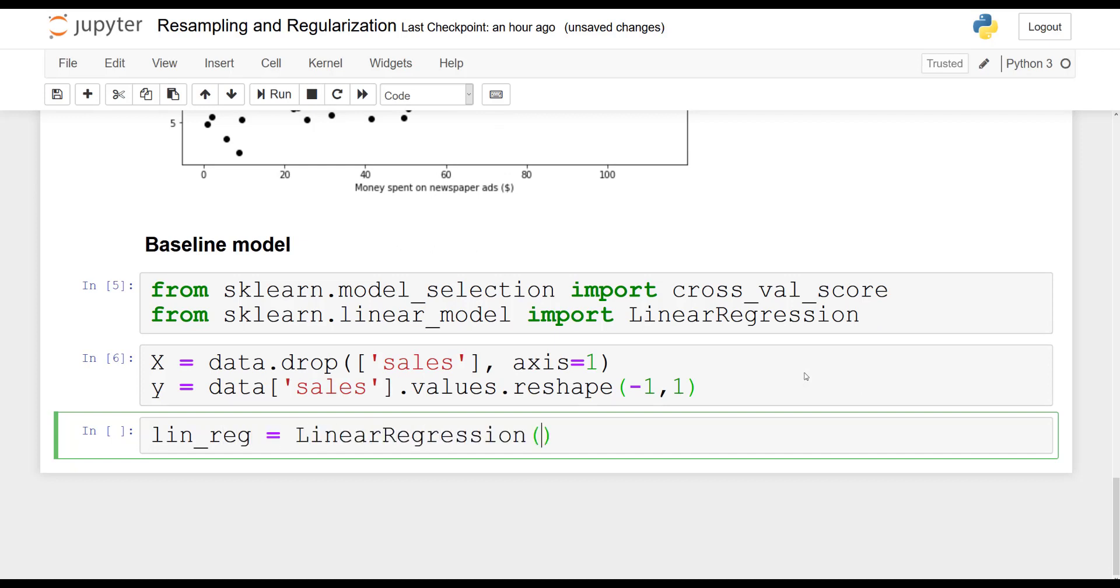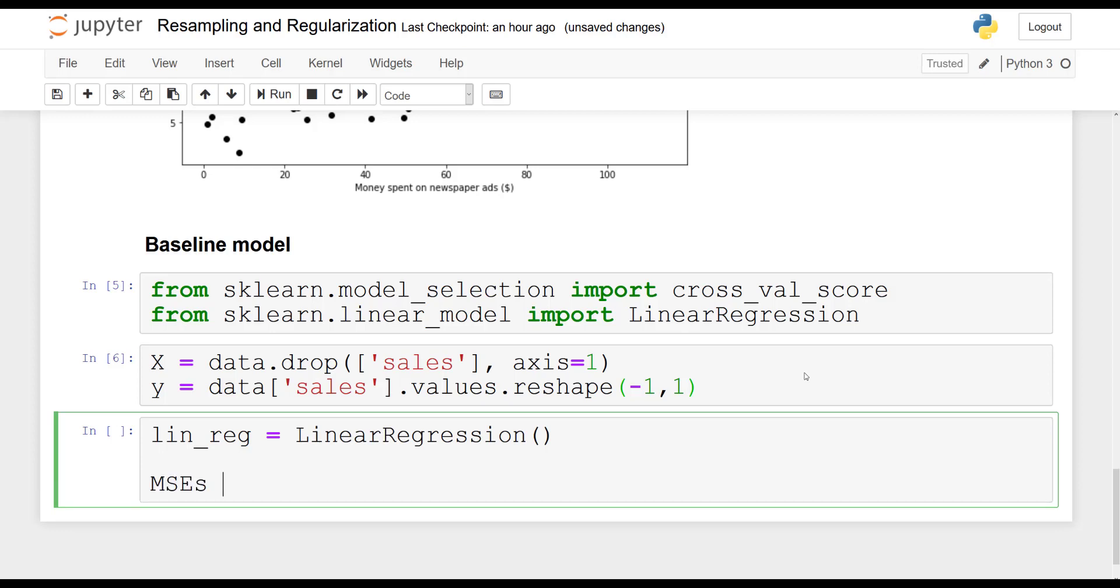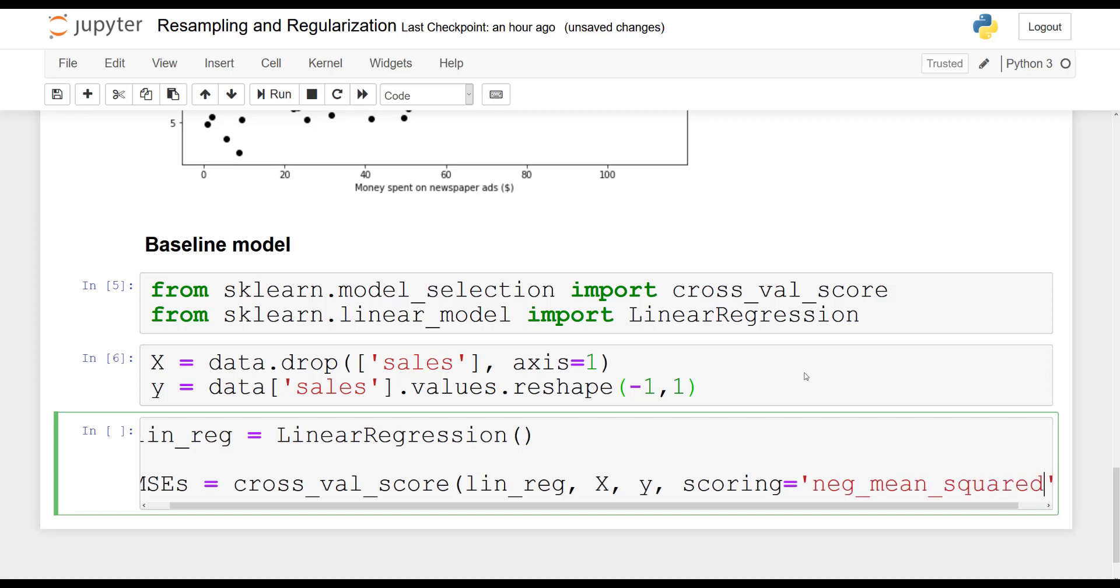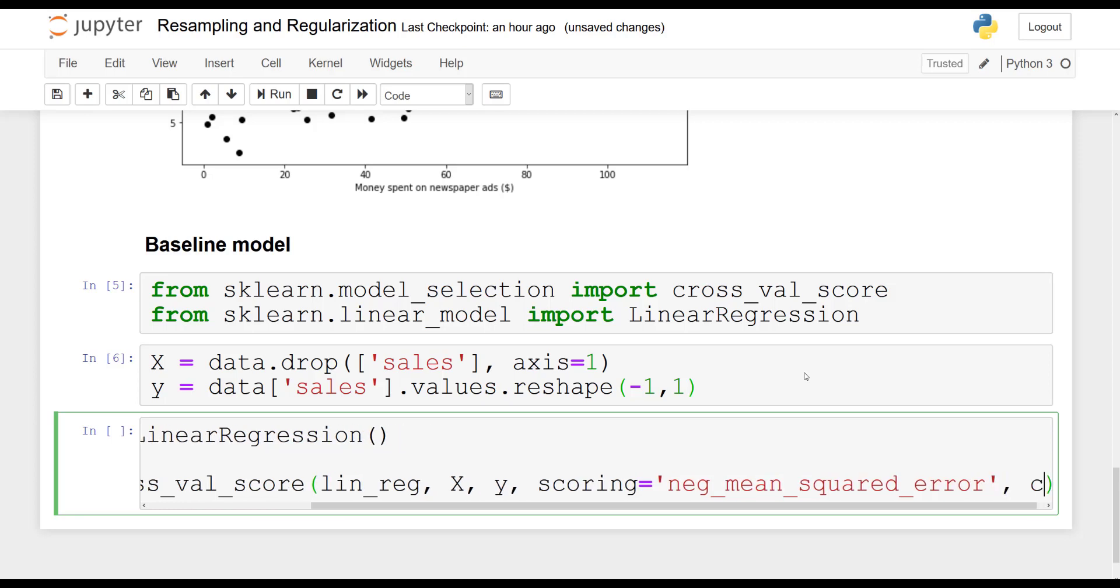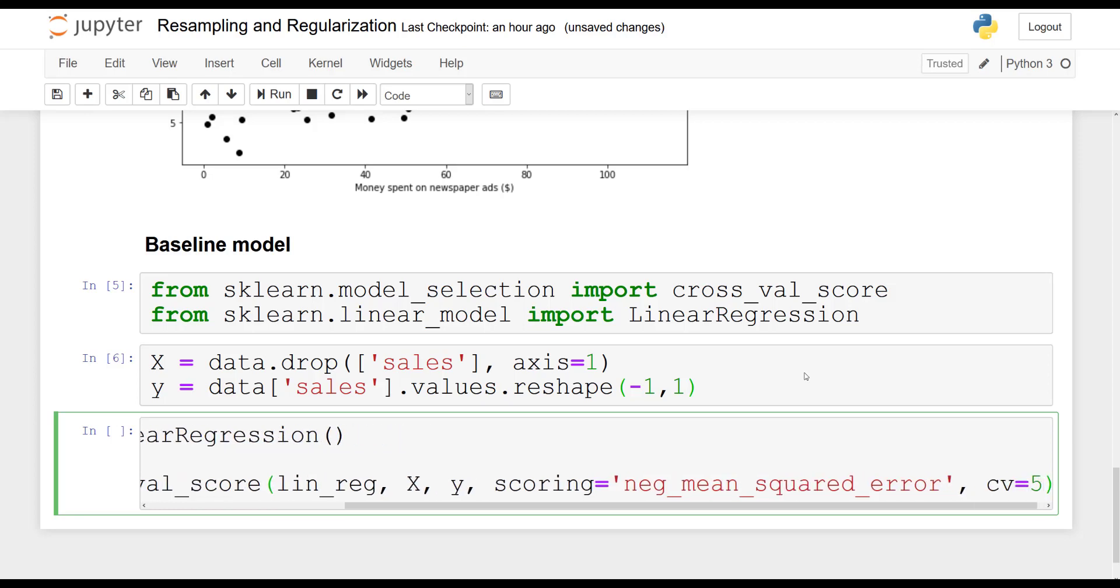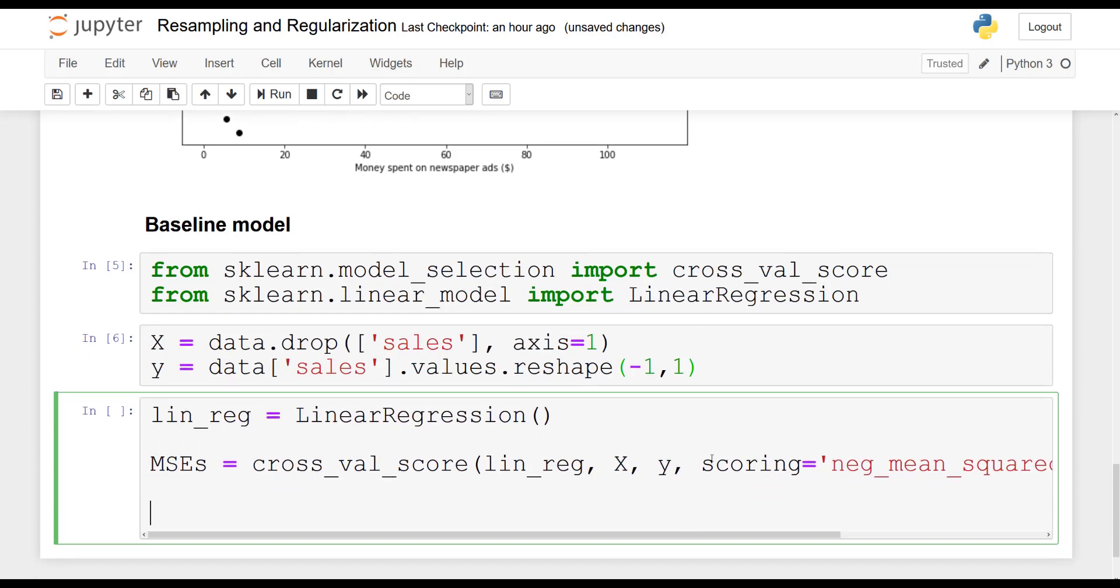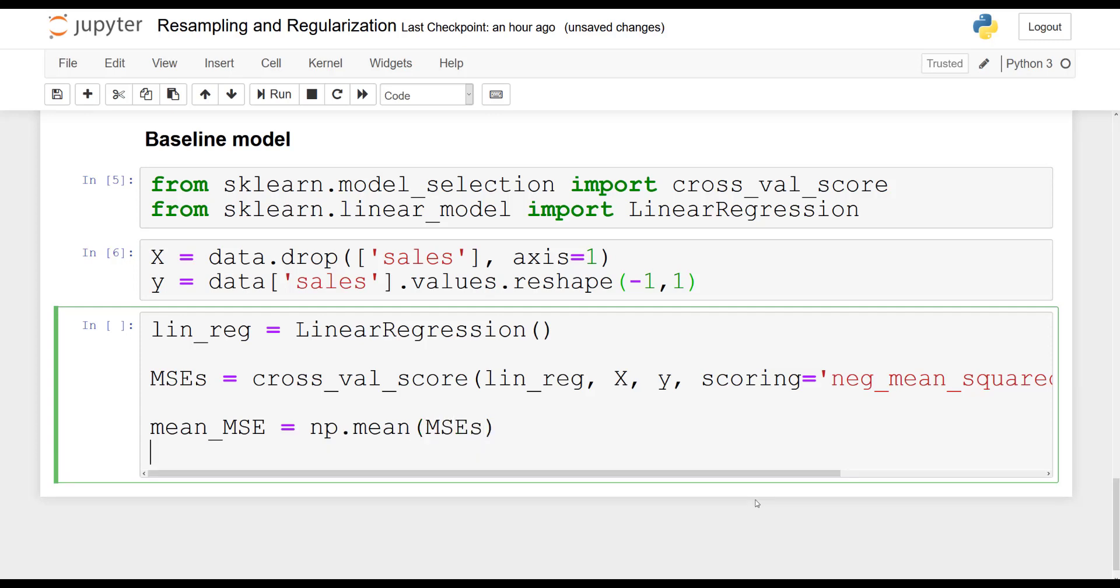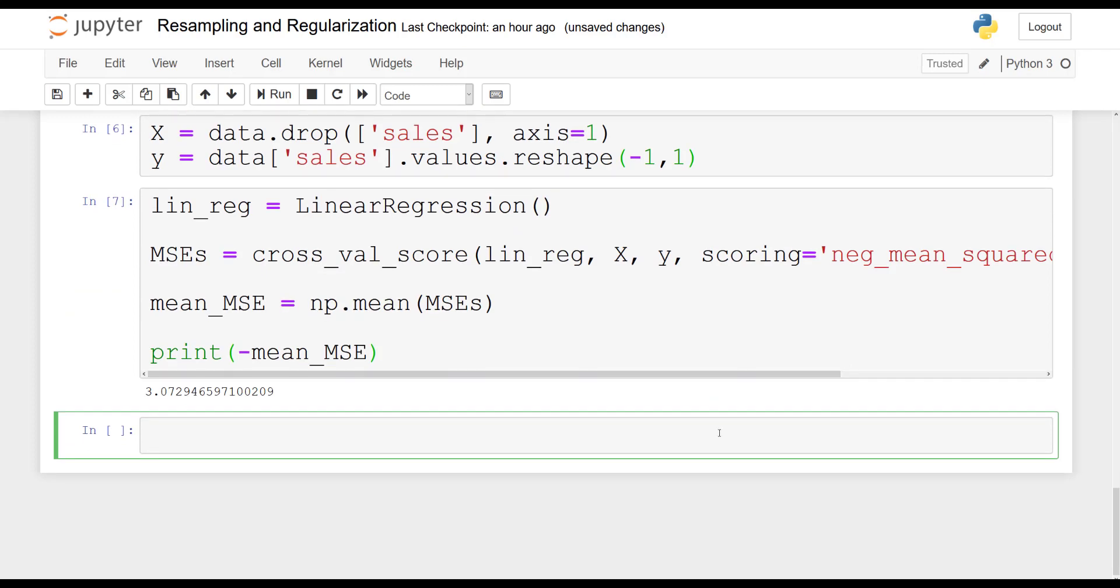Now we will fit the model. So first initialize it linear regression. And then we will calculate the MSEs. So we are going to use cross validation here, calculate the mean squared error and then we are going to average those errors. So you pass in the model X, Y, the scoring we need to use negative mean squared error as required by this library and we do five fold cross validation. So this will give us five different mean squared errors. So then to get the mean we simply do np.mean of those MSEs. And now we will report the average mean squared error. Bring it back to being positive because remember they were negative. And so we get 3.073 approximately.